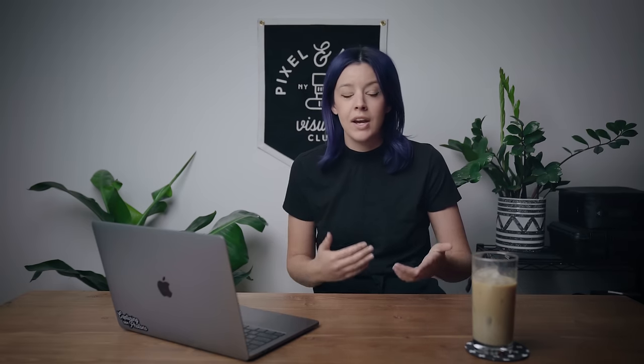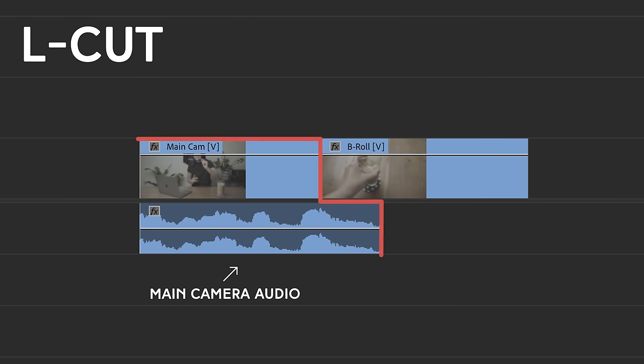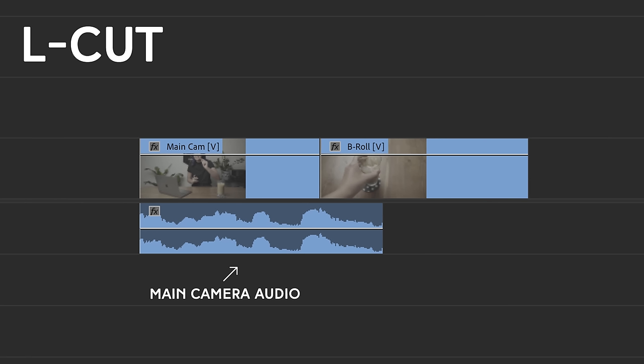Now an L cut is kind of the opposite of that — it's when the audio from the first clip continues over B-roll from the second clip. So if I was talking about coffee and I was going to say 'let's go make coffee,' and then put the B-roll of the coffee on top of the end portion of that voiceover, then that would be an L cut. You'll probably notice now when you watch other people's videos, you're going to pick up that they're using this technique.